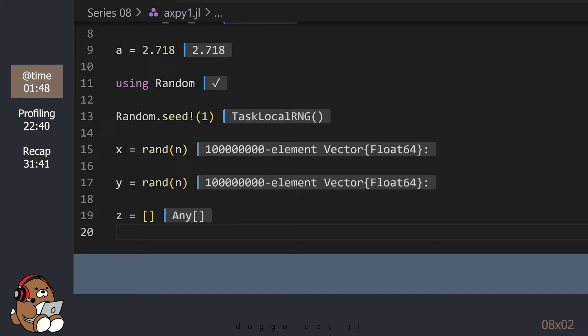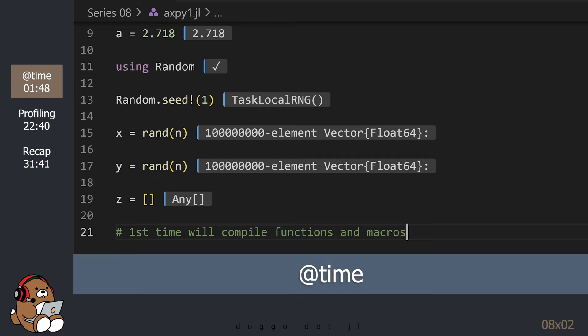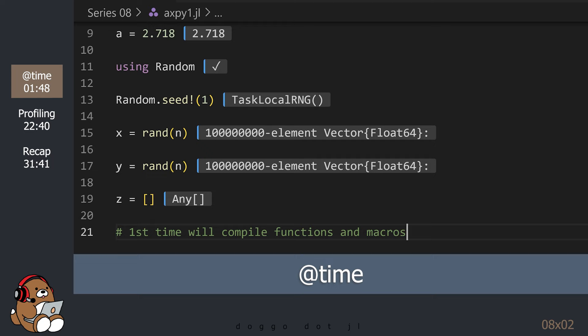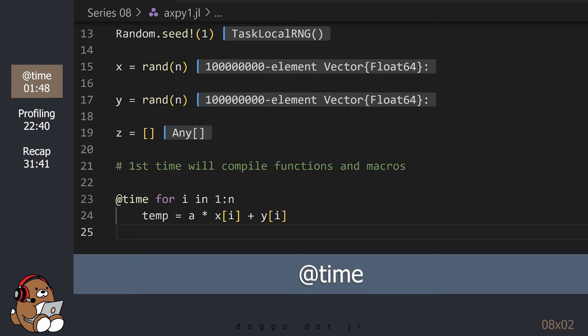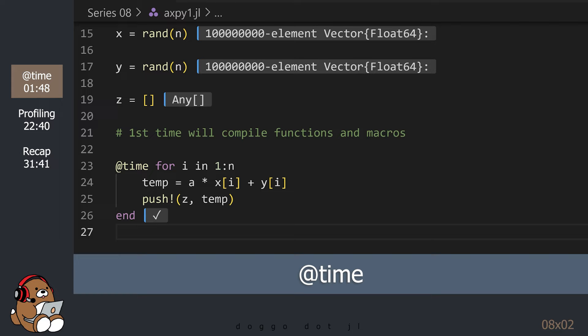For the result, let's set up an empty array named Z. In order to fill this empty array, let's use a for loop to perform the calculation element by element, then push the result into the array. At the same time, let's use the @time macro to time how long this takes. The first time we use the @time macro, Julia will need to compile the macro. The same goes for any function that we call, like the push! function. On my computer, this took over 30 seconds to run, so I edited this recording.